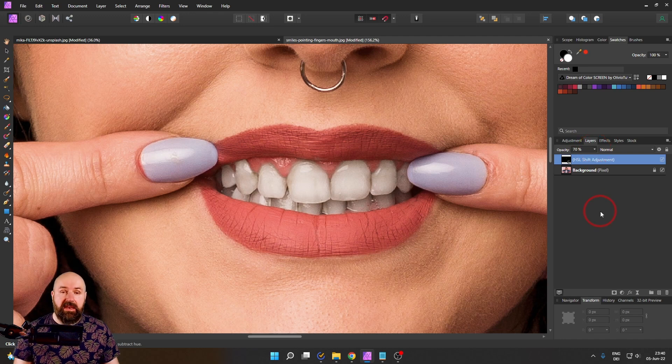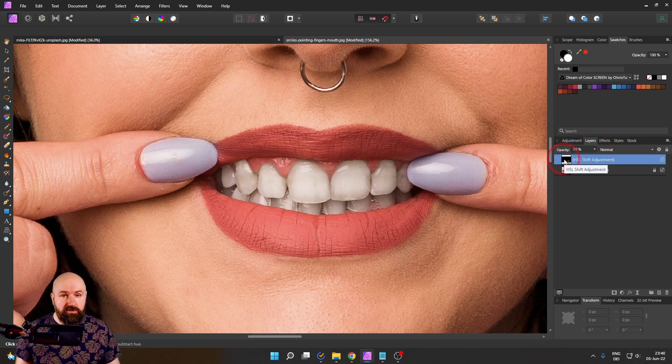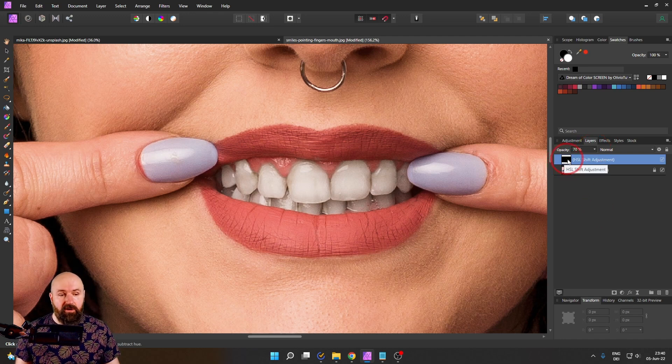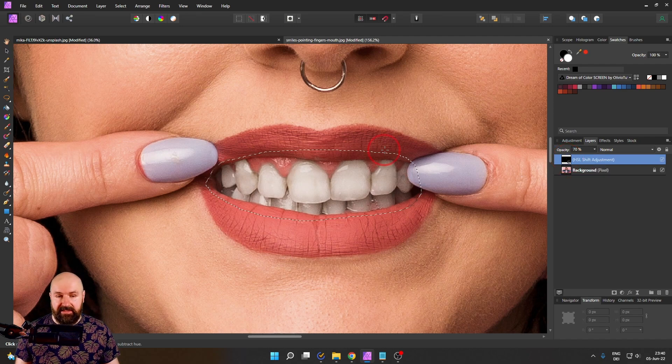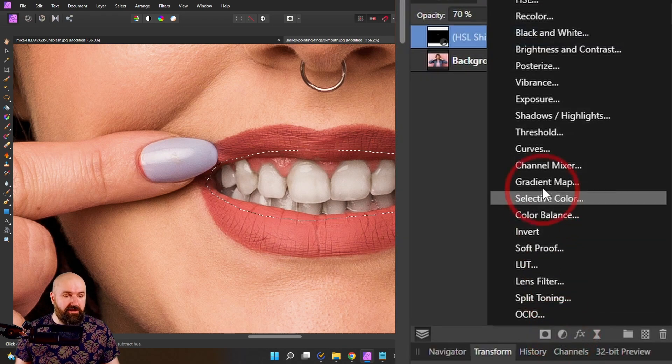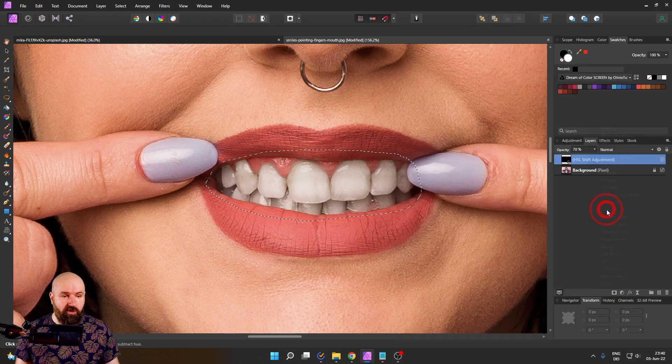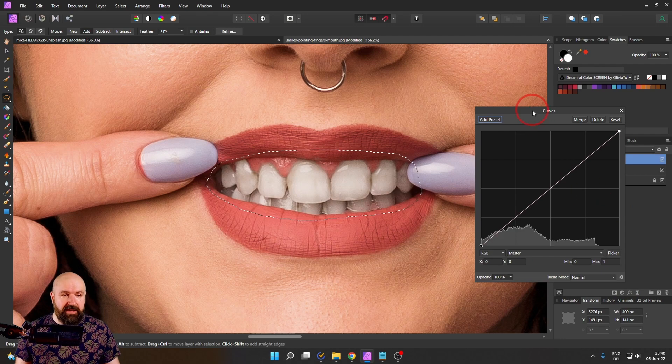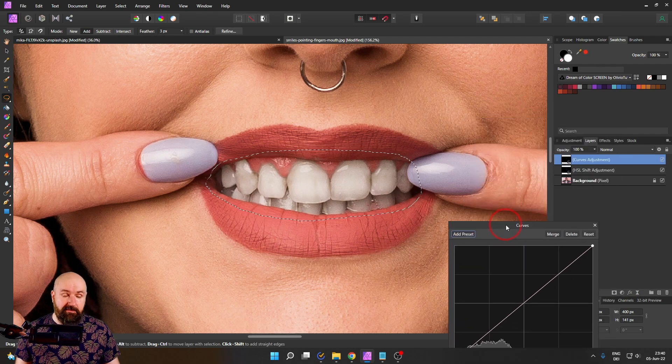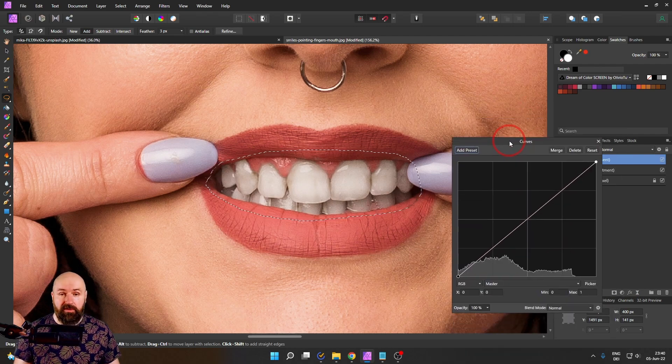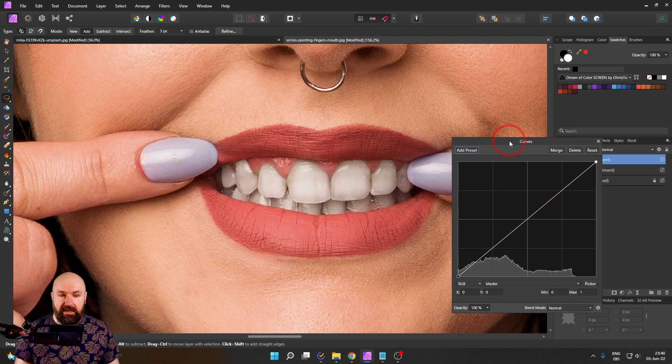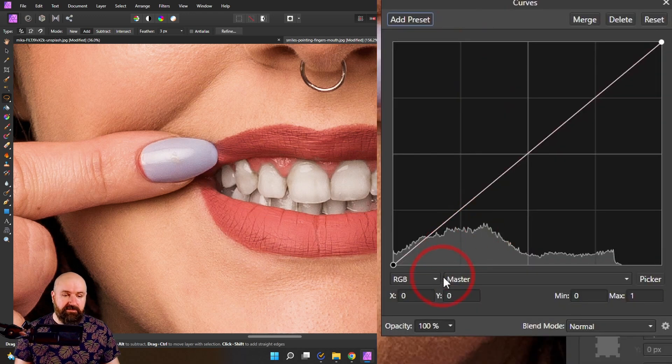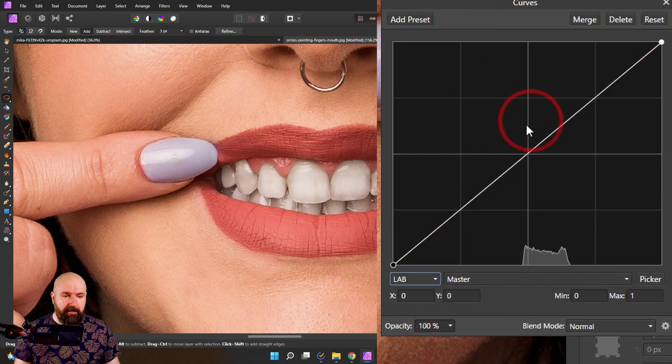Here's another thing you can do. Hold control and click on your HSL adjustment. This will create that selection again for us. And now create an adjustment for curves like so. This now also has the mask on it. So again, on the keyboard, press control D to deselect. I will switch the curve from RGB to lab.